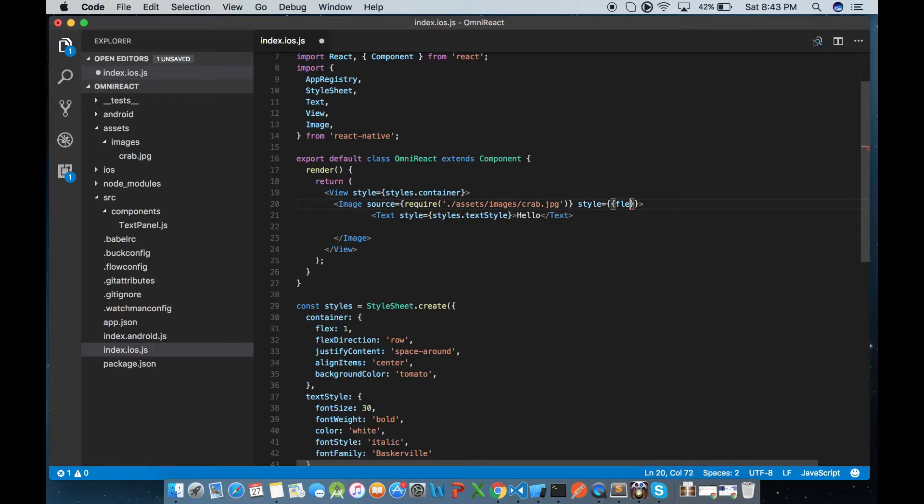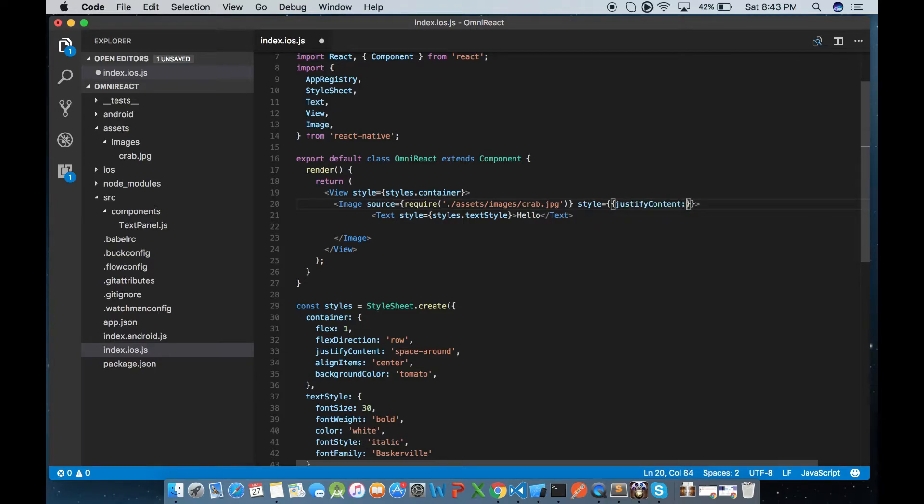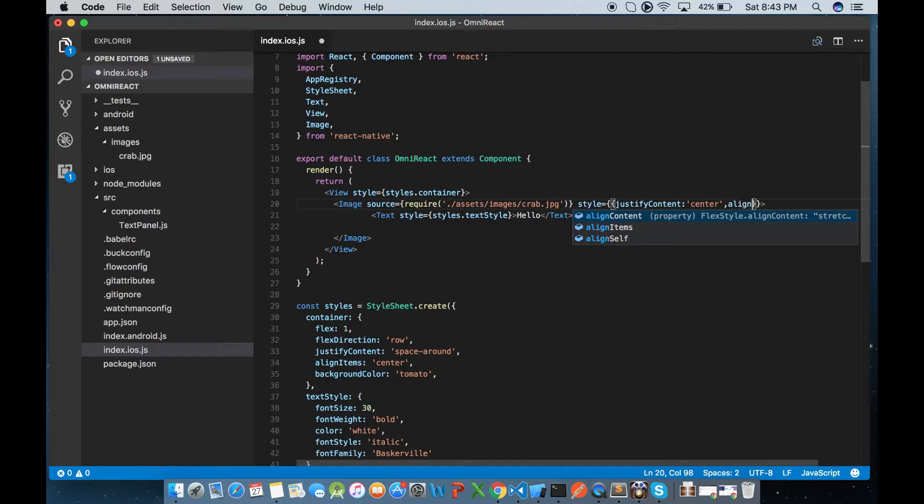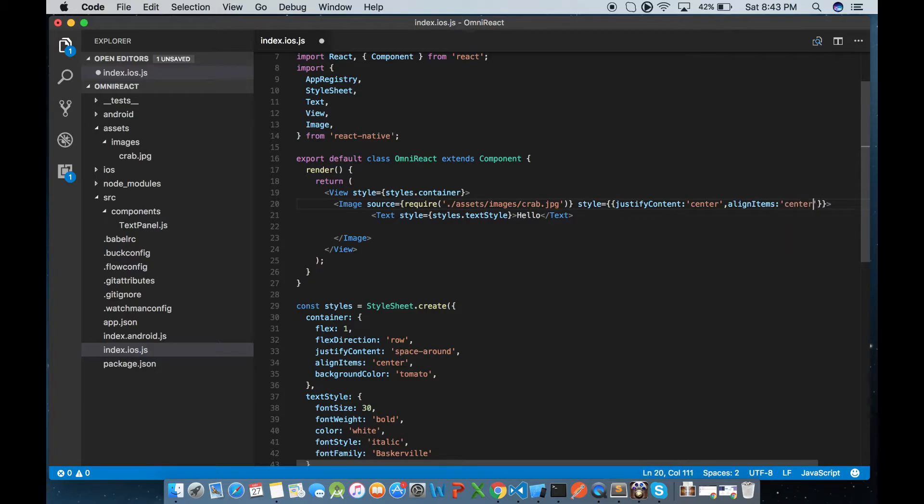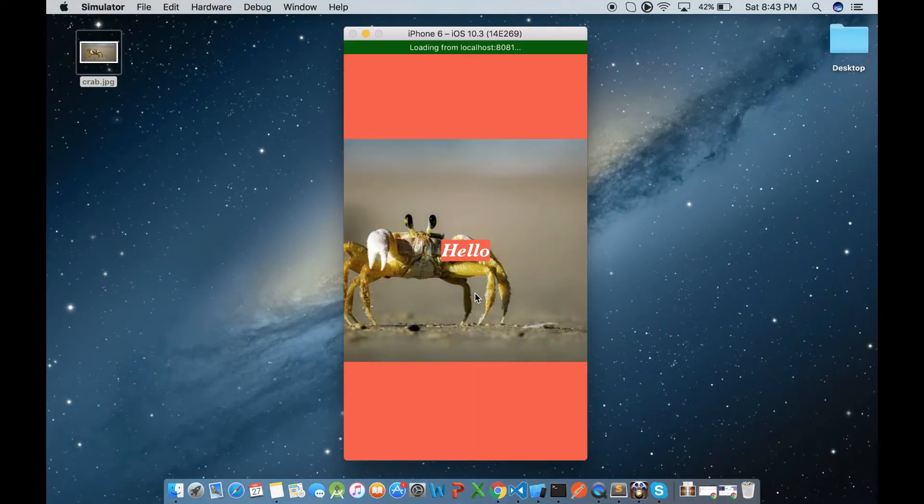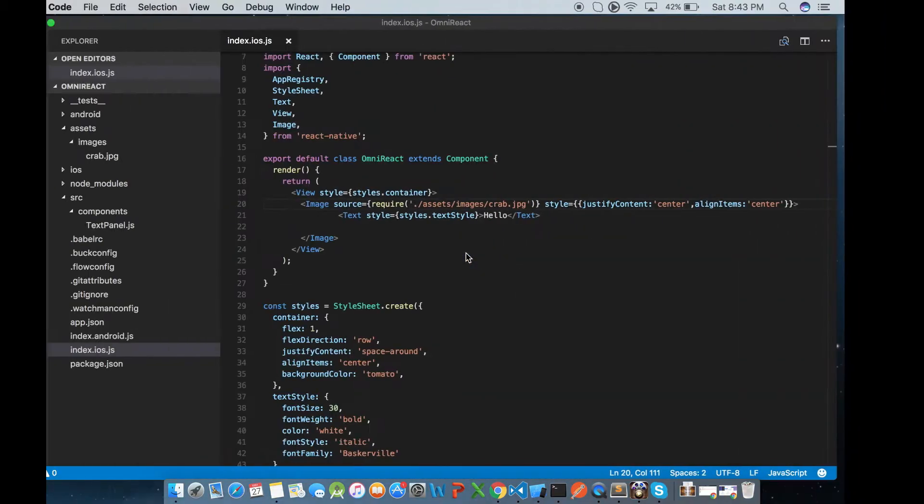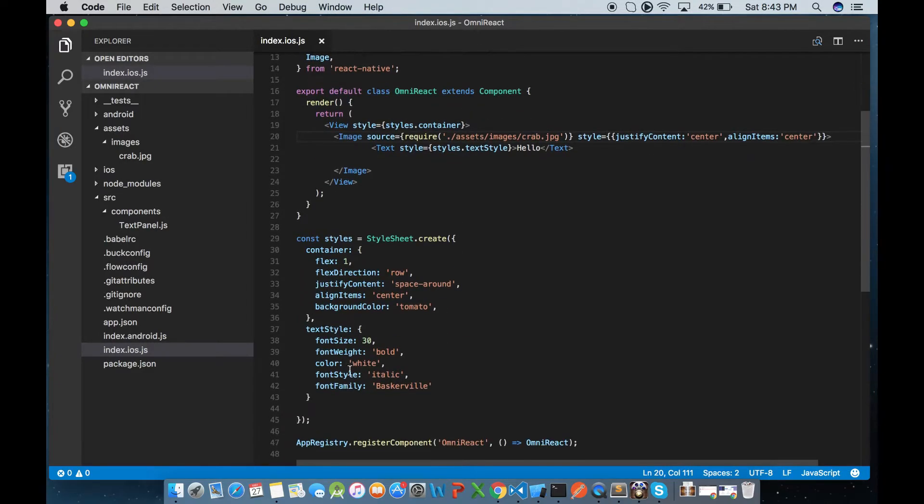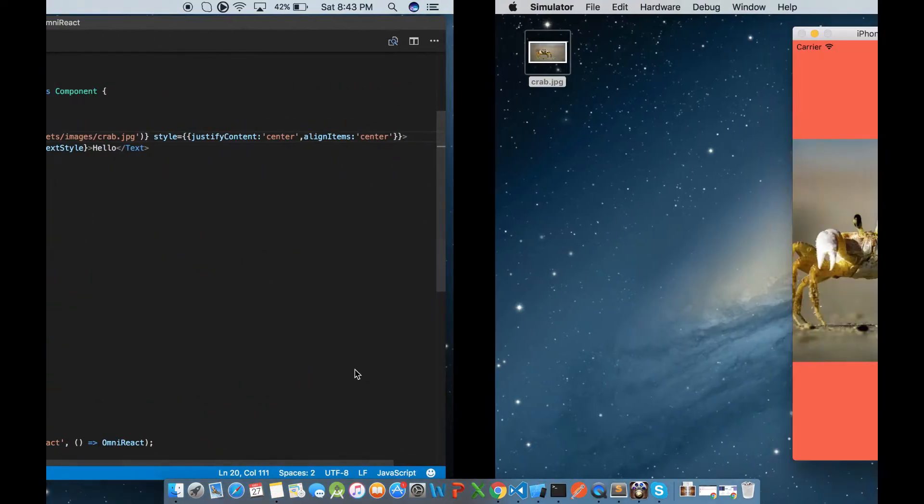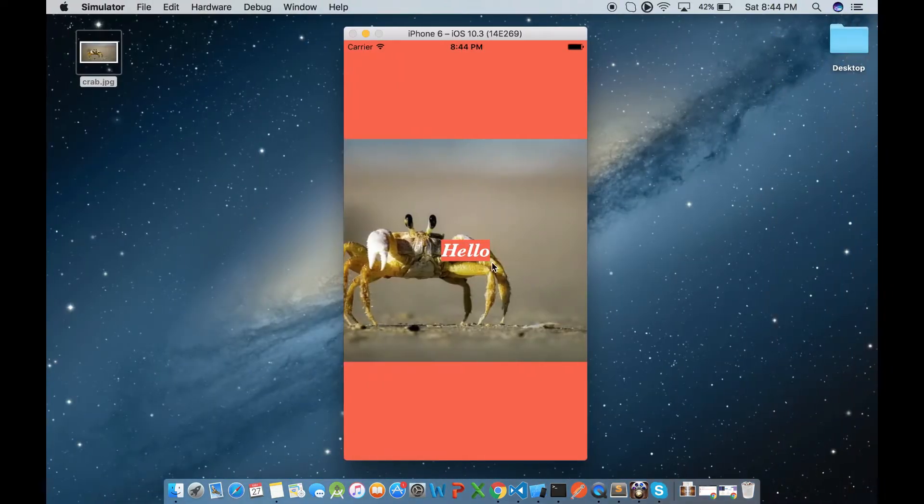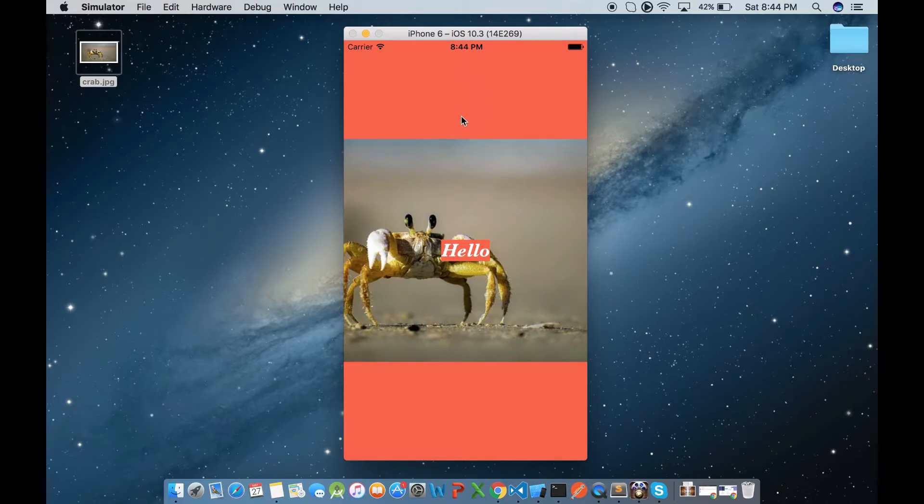Actually this is not required, but we have to tell how it has to position its child elements. So let's put justify content and align items center. Now you must be wondering the text doesn't have any background but still we see this background color for the text. That's because it's picking the background color of the root container.